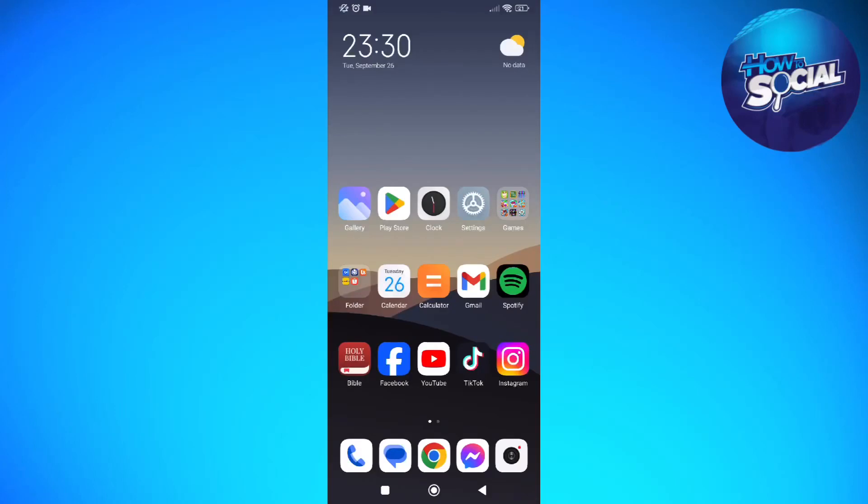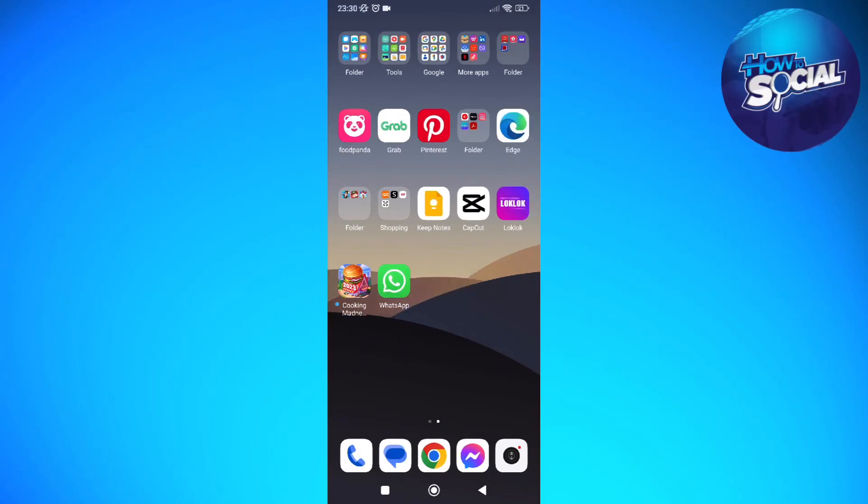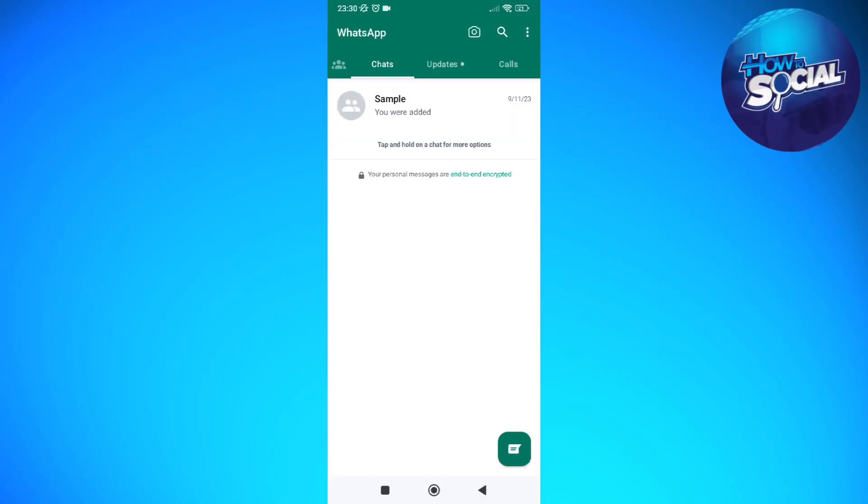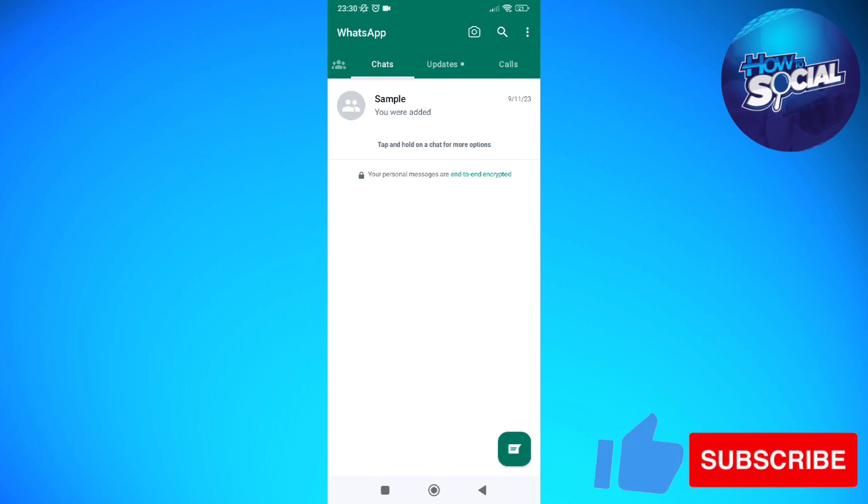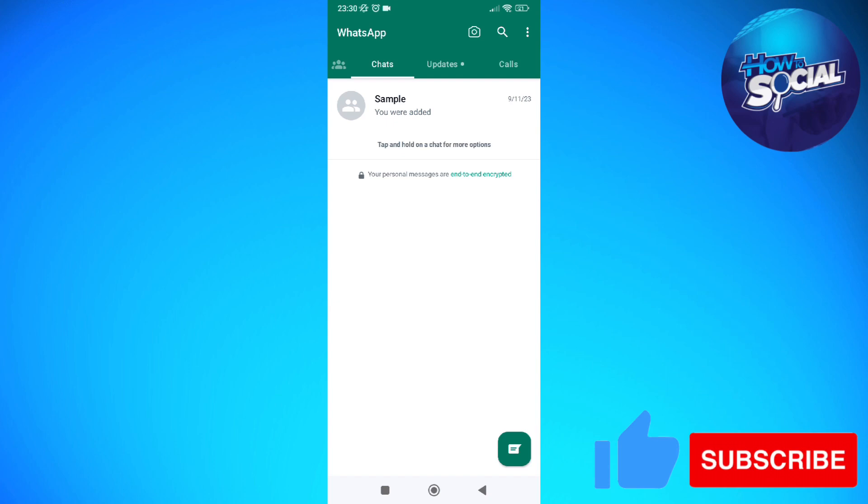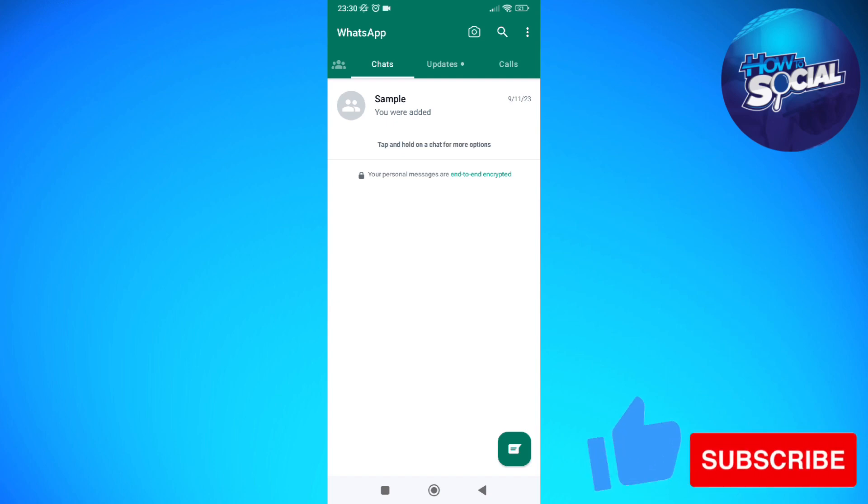Hi and welcome back to the channel, and thank you so much for clicking into this video. In this video I am going to teach you how to fix the zero KB error on WhatsApp. Make sure that you stay until the very end of this video so you don't miss any important step or information.